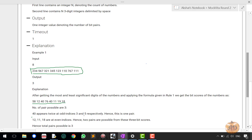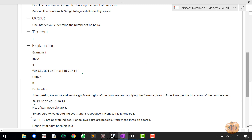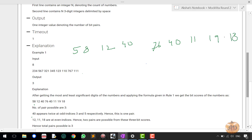40 appears twice at odd indices 3 and 5 respectively. Let me write the elements: 58, 12, 40, 76, 40, 11, 19, and 80. The indices are 0, 1, 2, 3, 4, 5, 6, and 7. Now check the odd indices — 40 appears at indices 3 and 5.